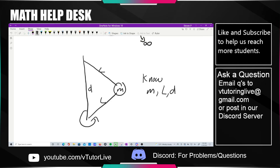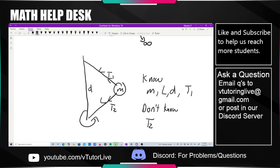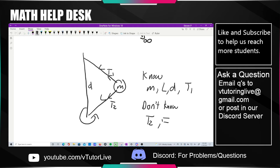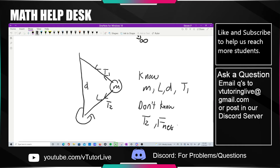We also know the tension in the upper string, let's call that T1. What we don't know are T2, the tension in the lower string — which is the first thing we want to find — as well as the net force and the speed of the ball.